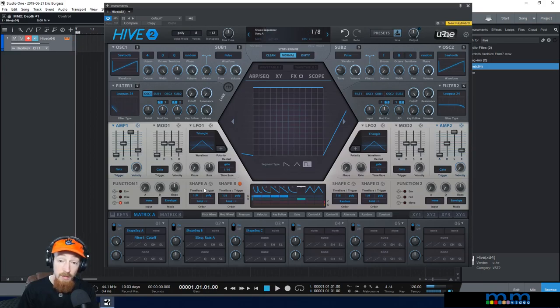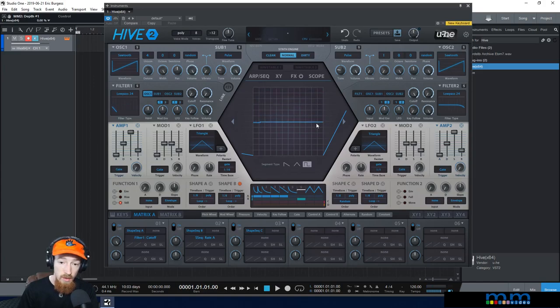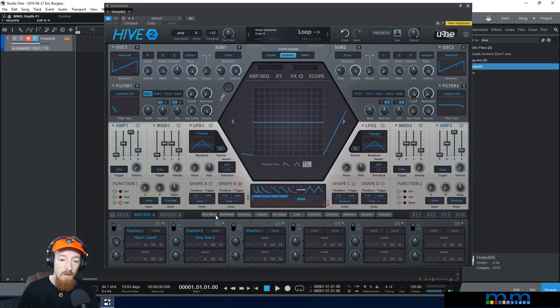What this knob becomes is a speed control: at zero it doesn't affect anything, and as we bring it up, the modulation is allowed to occur and go higher. You can see the value update when you adjust it. At maximum, rate A will be as fast as it can go.